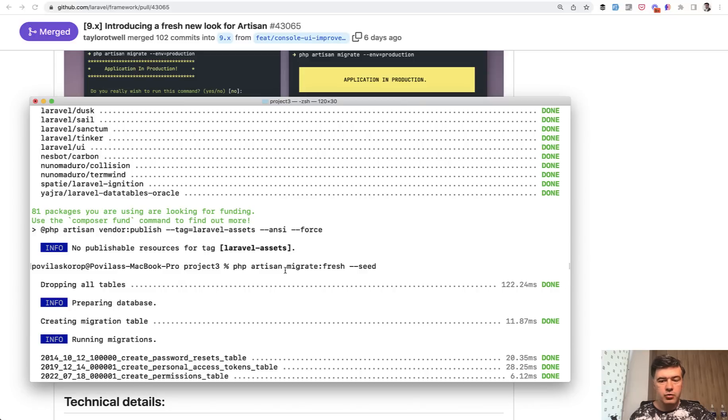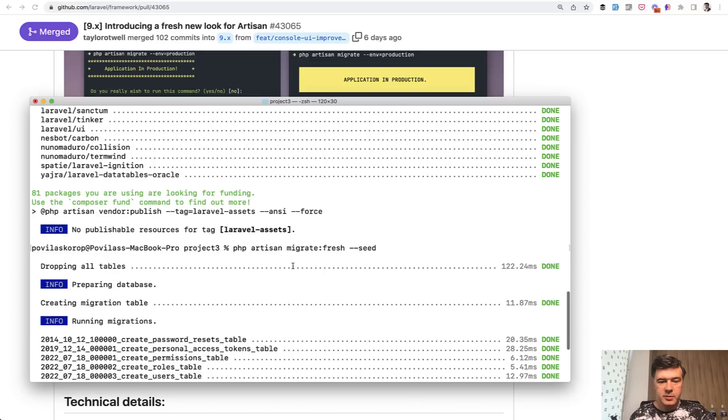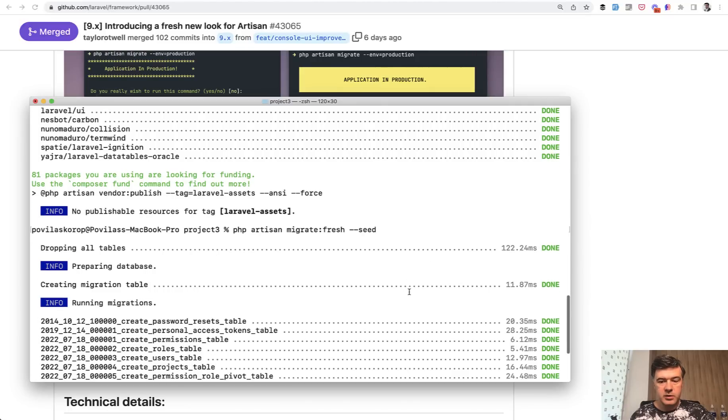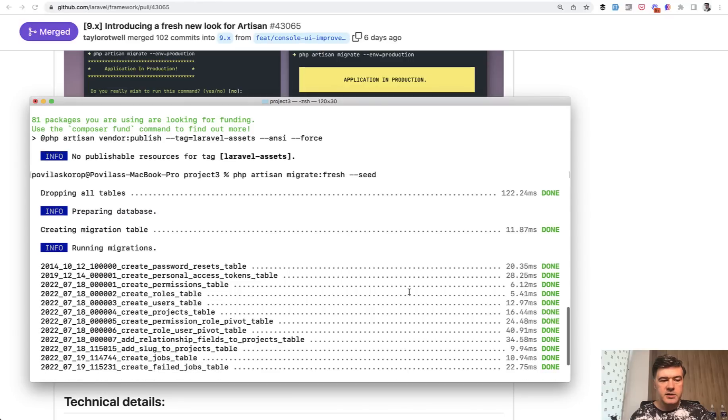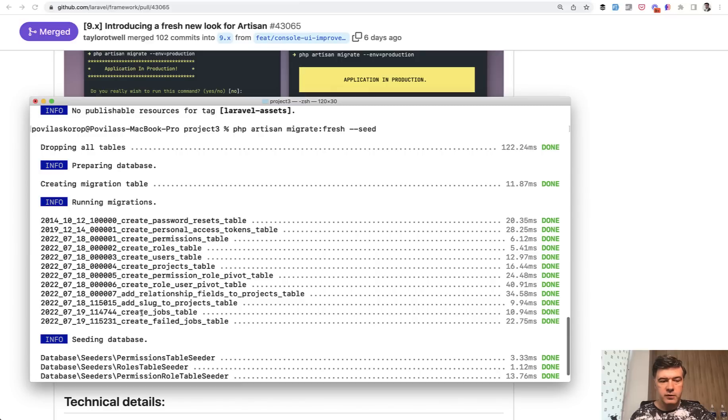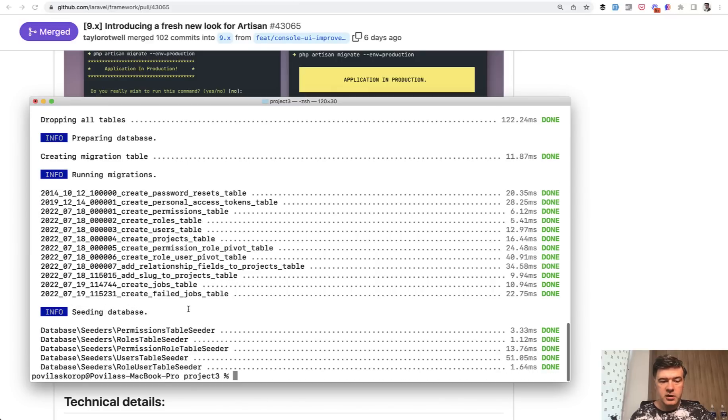Then I tried to re-migrate the database, migrate fresh seed. So separately preparing the database, dropping all tables in 122 milliseconds, preparing database, creating migration table, everything with timestamps, how much it took for the migrations separately, and then seeders separately.